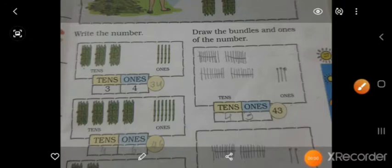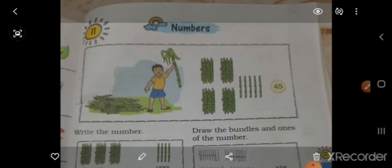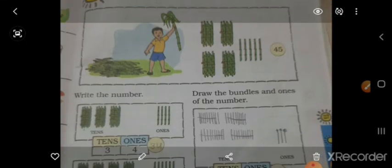Good morning students. Today we learn our new chapter 11 - numbers. In this chapter, we write the numbers 1 to 20, and 21 to 31.